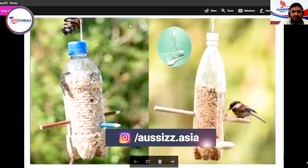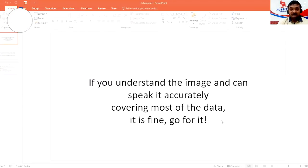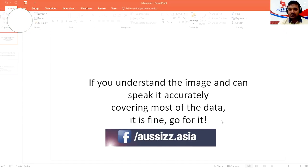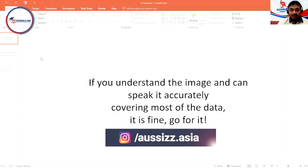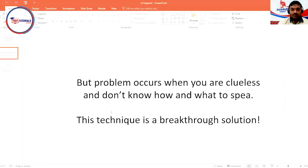Let me share you a very important thing — and that is the slides. I've prepared a couple of slides that are very important and would really help you to get a good score. Trust me. What you need to understand is: if you understand the image and can speak accurately covering most of the data, that's important — most of the data you identified, it's fine, go for it. But then the problem occurs when you are clueless and don't know how and what to speak.